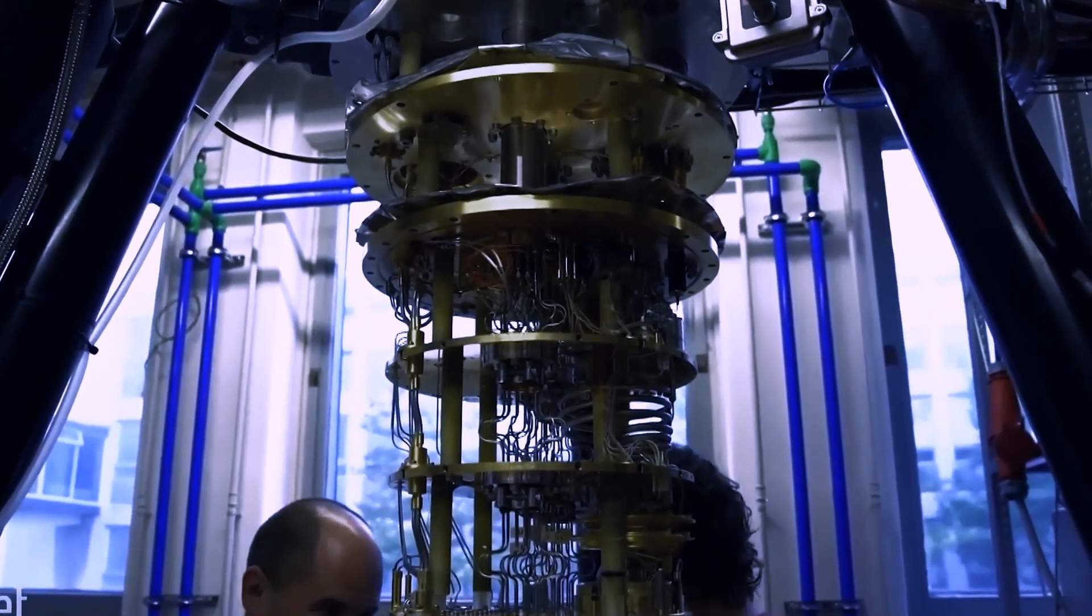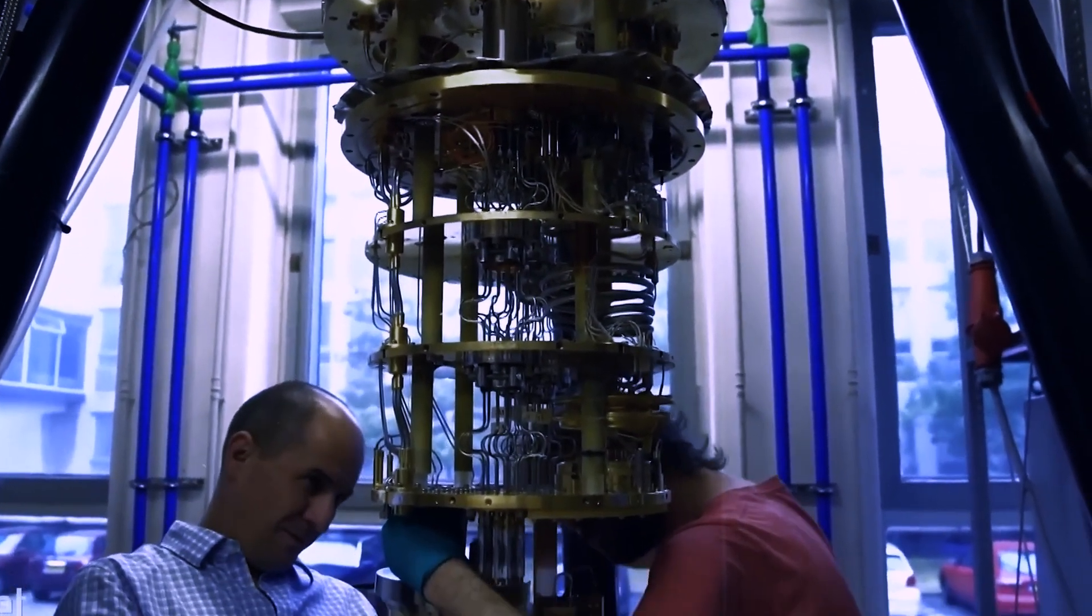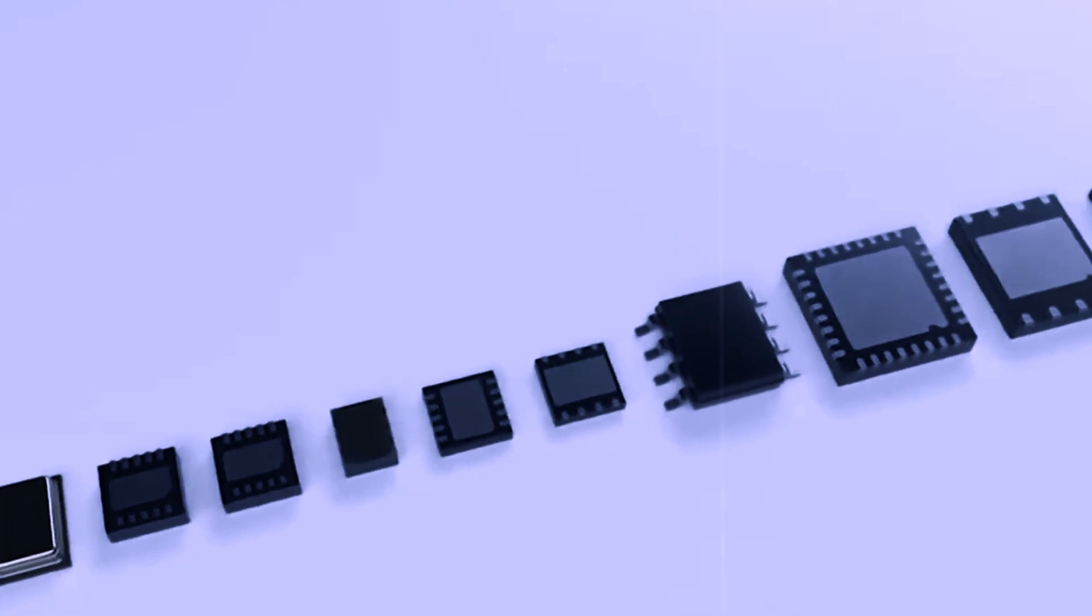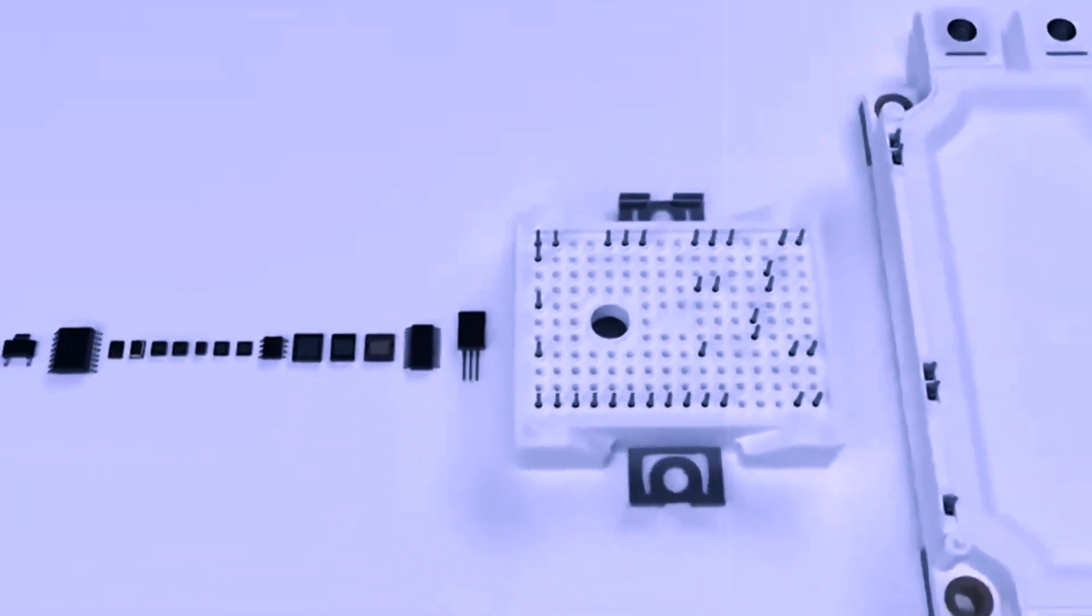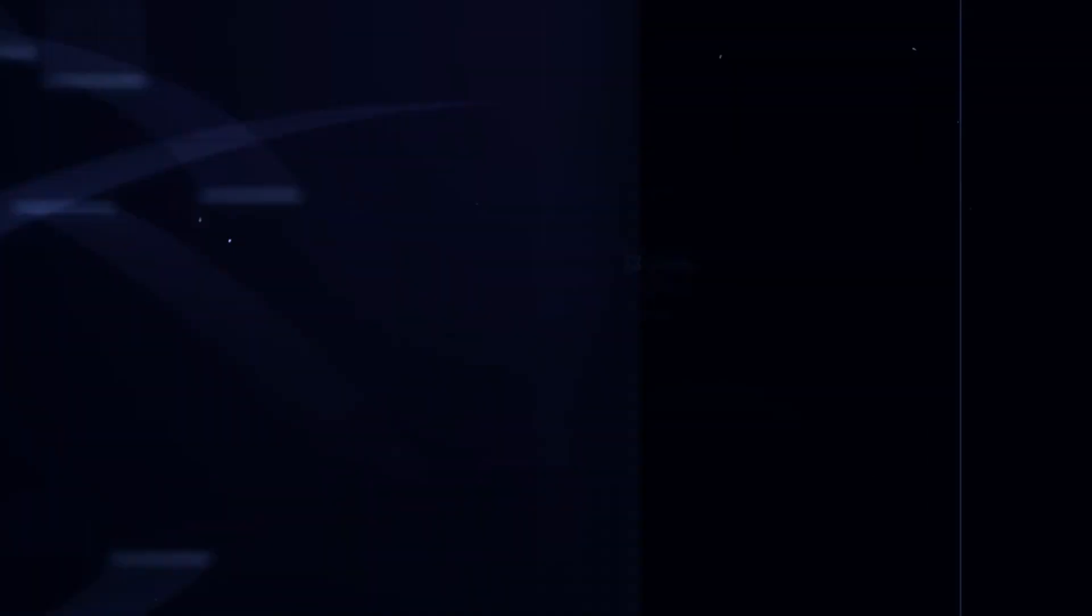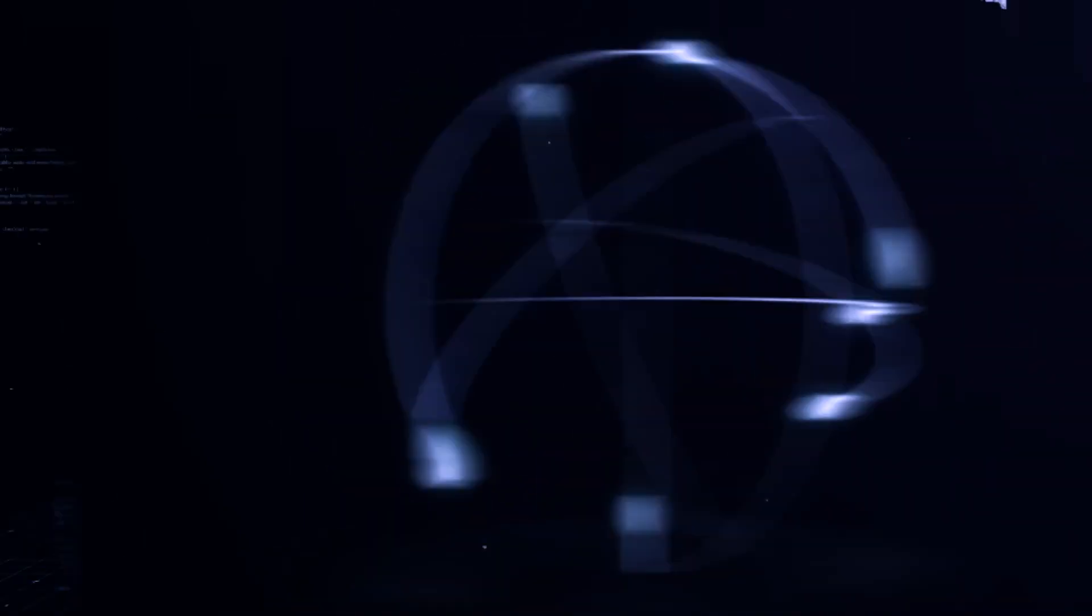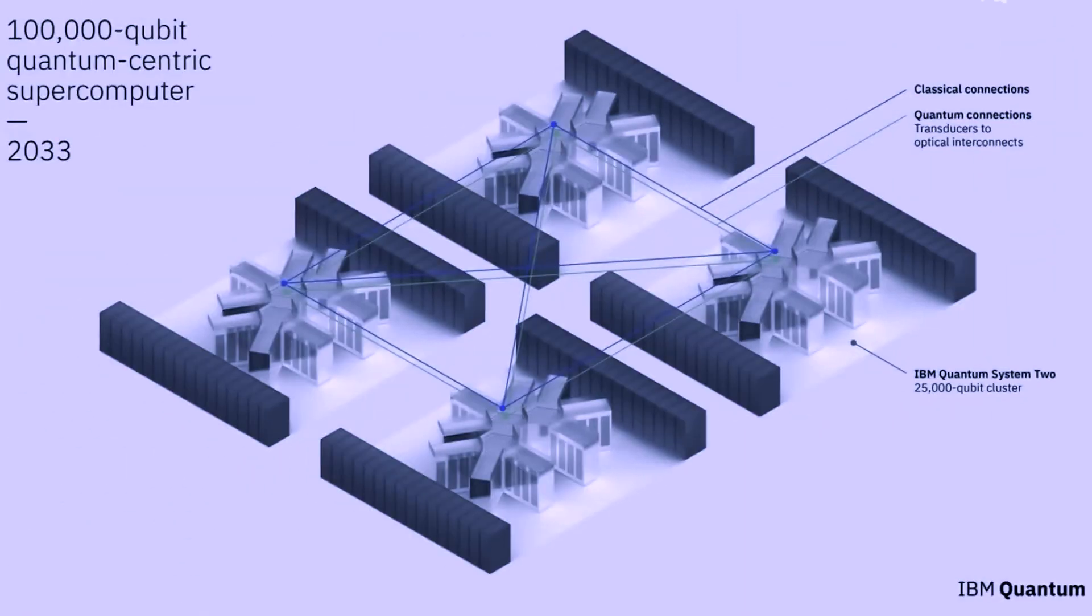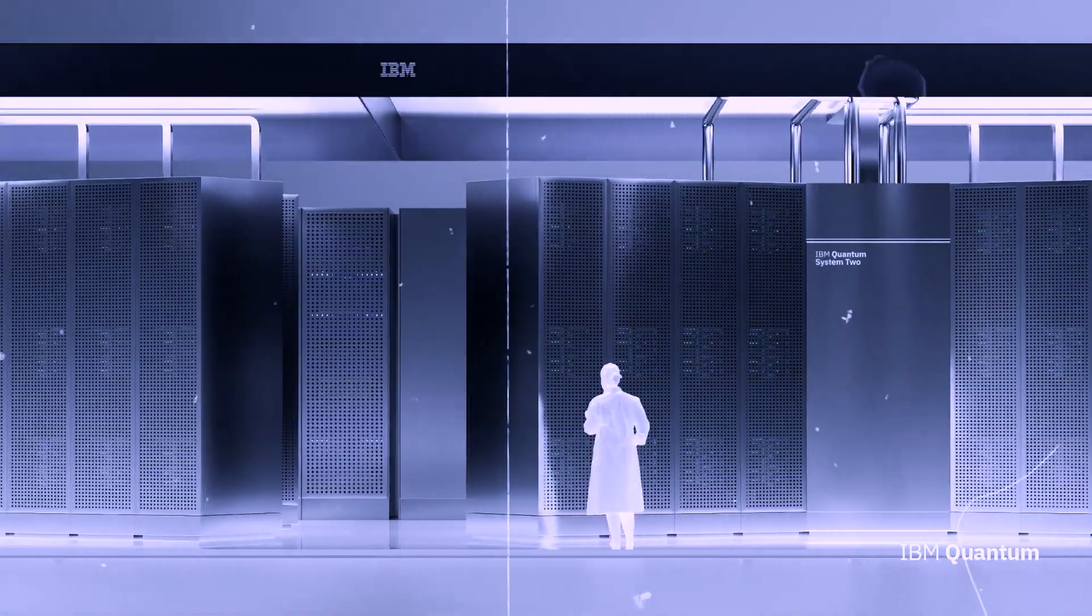To achieve this, IBM is collaborating with the University of Tokyo and the University of Chicago, leveraging their expertise in components, communication innovations, and other crucial aspects of quantum computing.